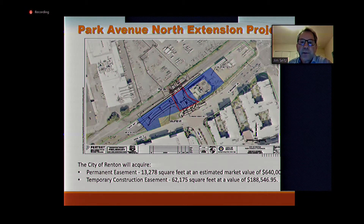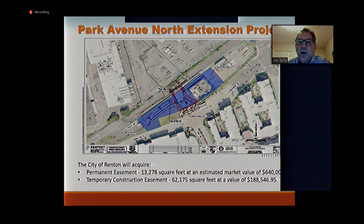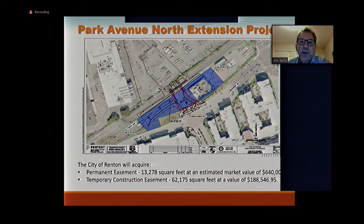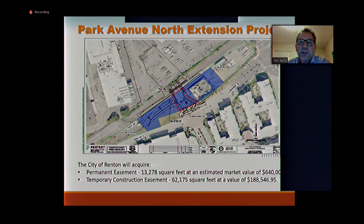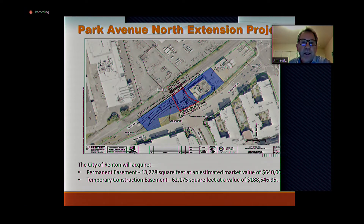Getting into the particulars of the acquisition: there are two easements — one permanent and one temporary construction easement. The blue area shows the temporary construction easement, which is much larger than the actual permanent easement. We need this larger area to construct both public and private improvements. The red area shows the portions that will remain public — a roughly rectangular area that will become the permanent easement.